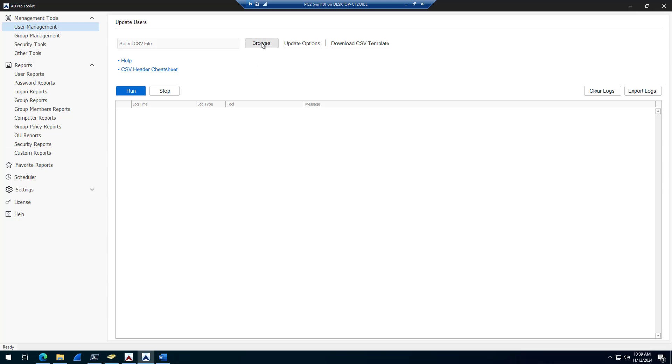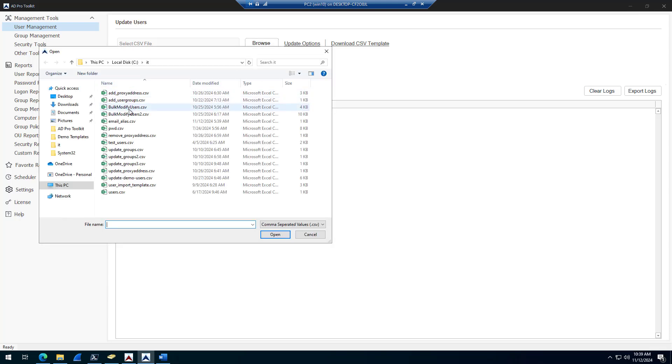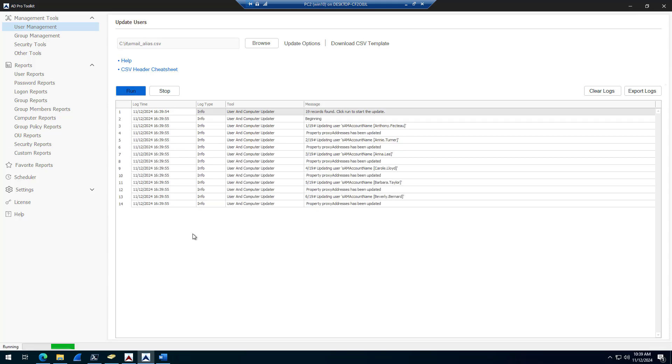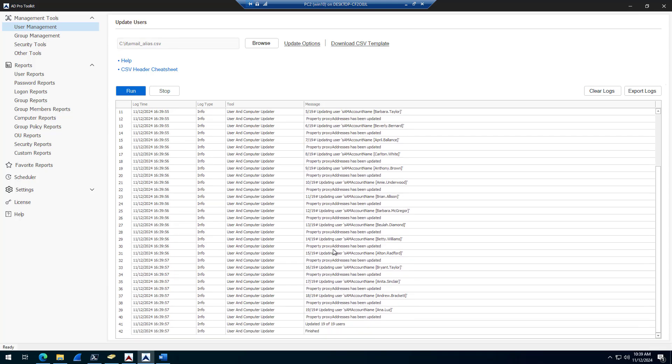Select my CSV file, click run. It's going to go add the email alias that I have in the spreadsheet to all of those accounts. So that was 19 accounts that I updated and only took like 30 seconds to update those accounts.